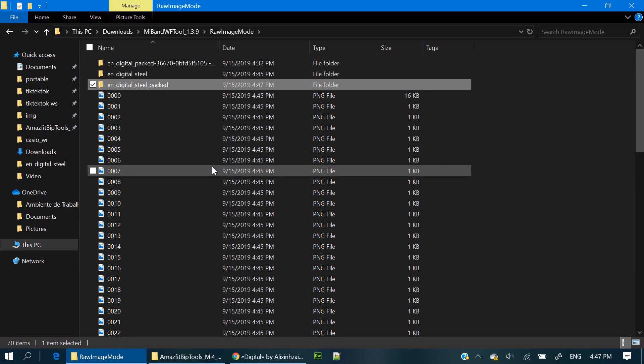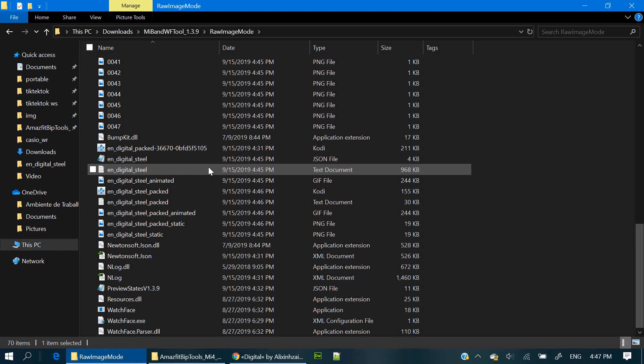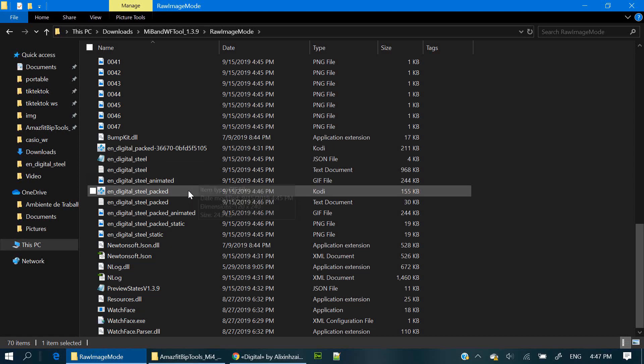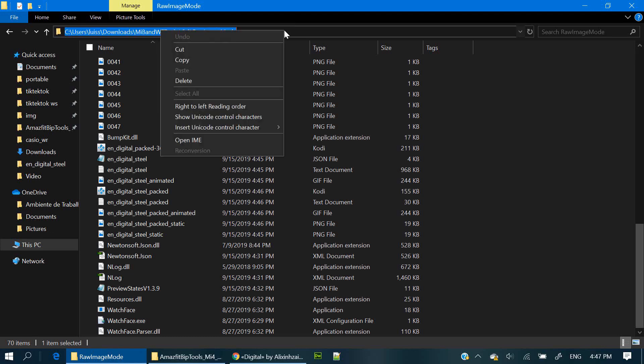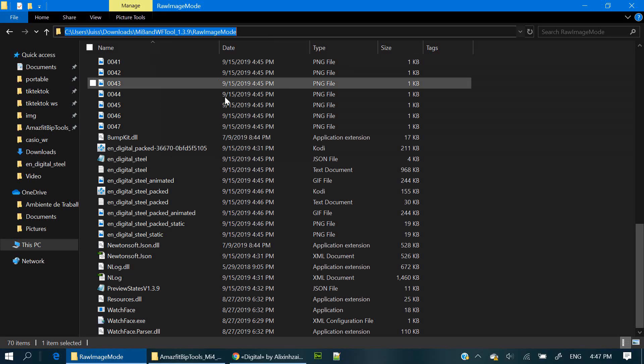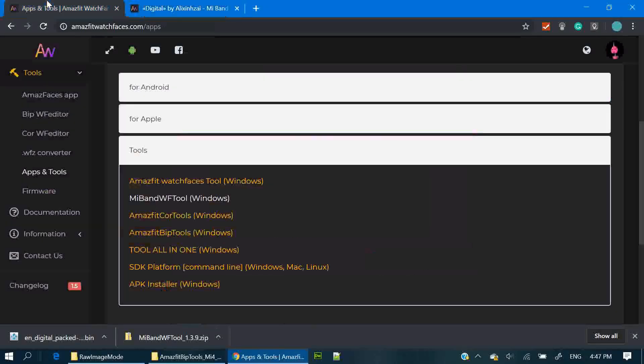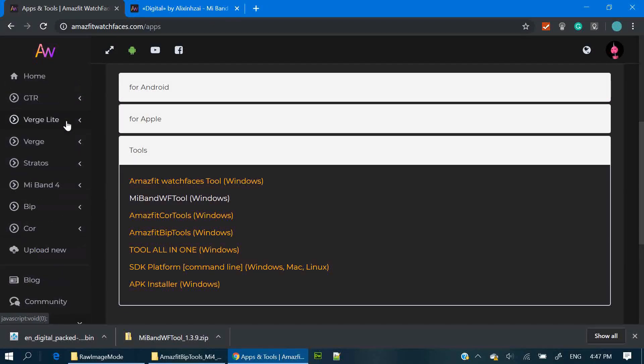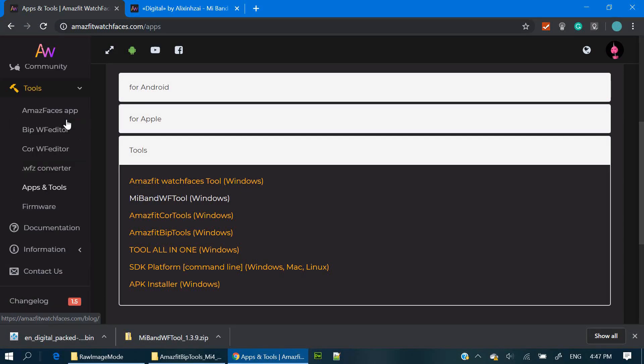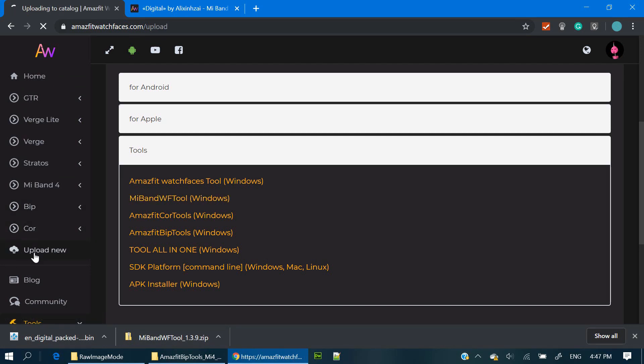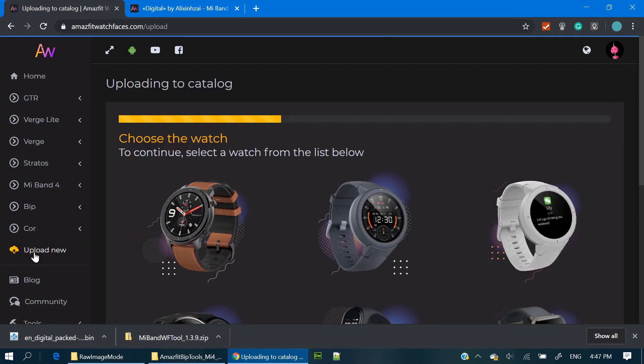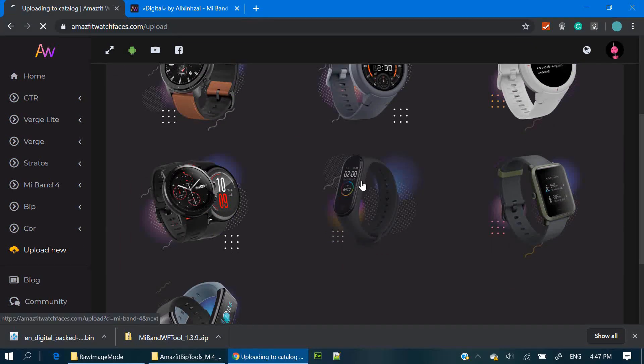Now we're going to install this watch face. There are ways for you to manually install the generated file. But I think it's best if you just upload it to this website. So you can install it with their app and share your work with others.